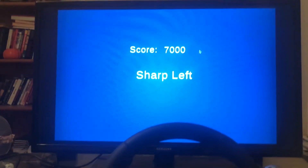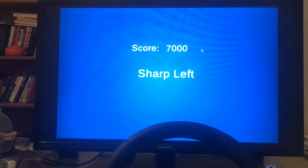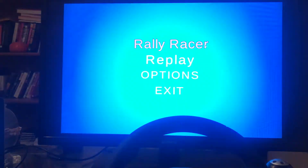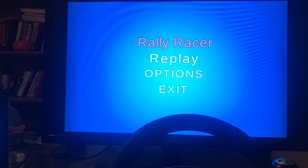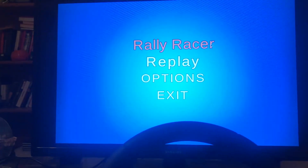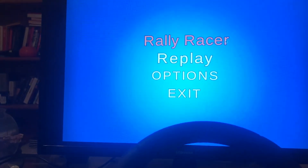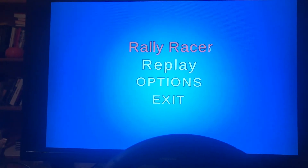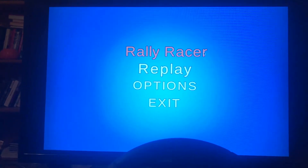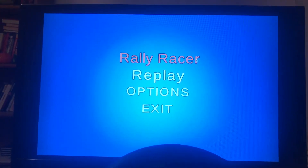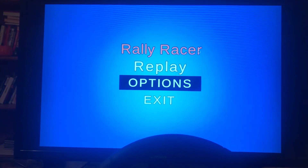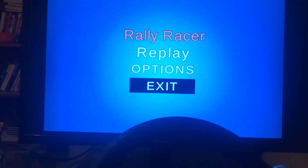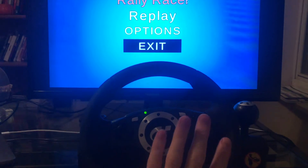If you crash, it puts you into the game over screen where you can either replay, go back to options, or exit. We're gonna go ahead and exit.